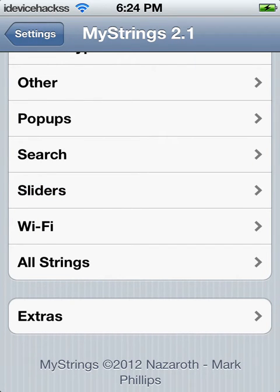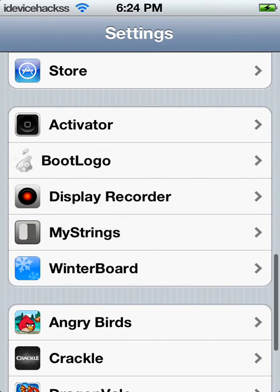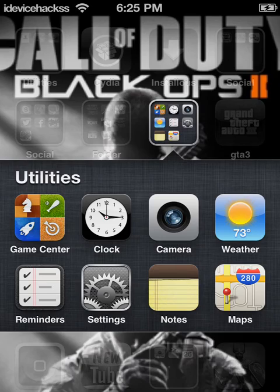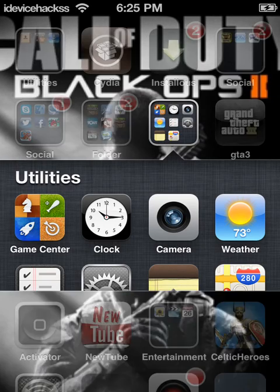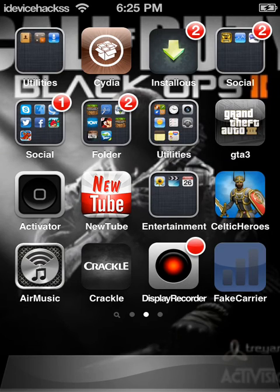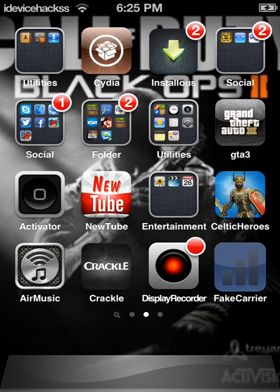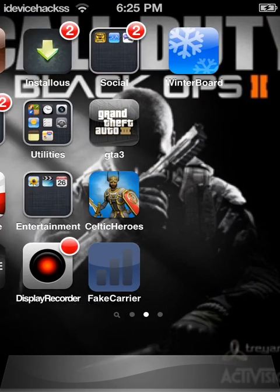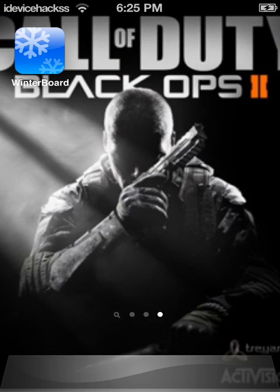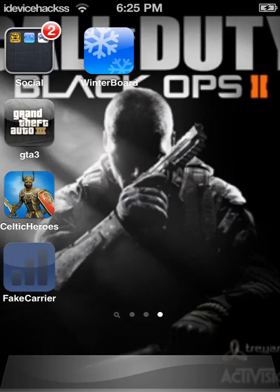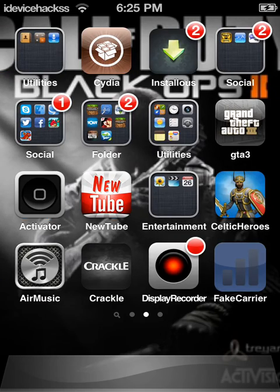That is it for today, YouTube. I've just shown you how to change the color and name on your iDevice. Like, subscribe, and favorite. Thank you for watching.